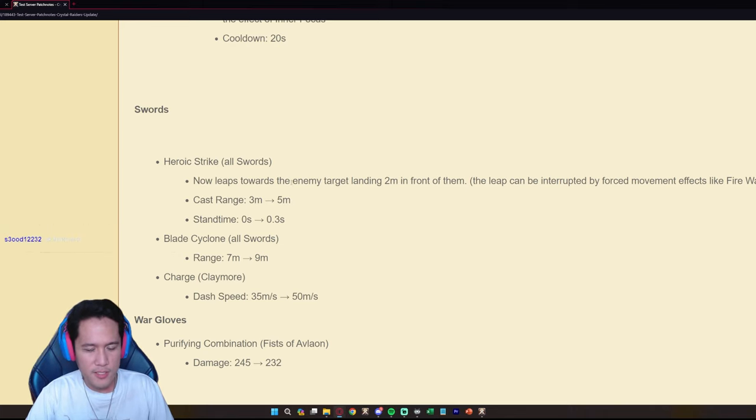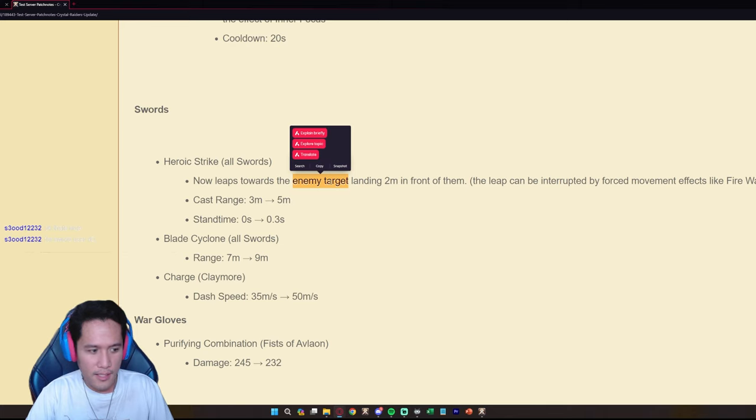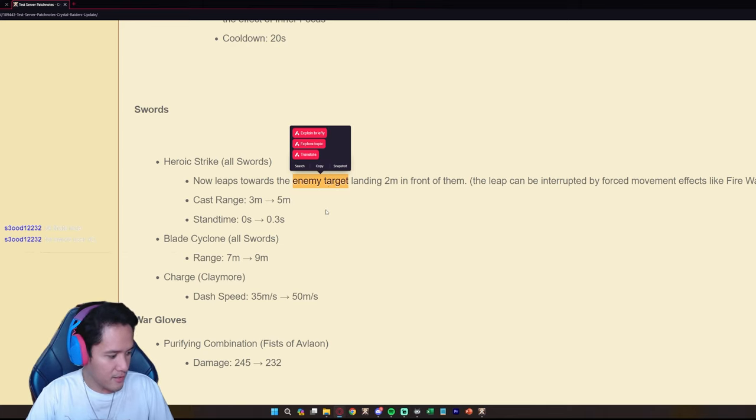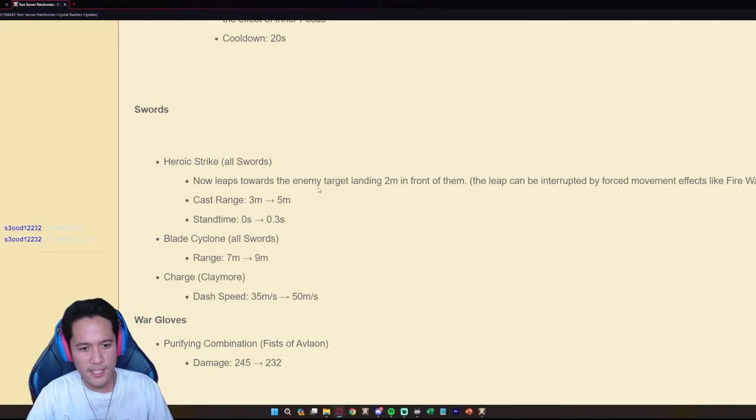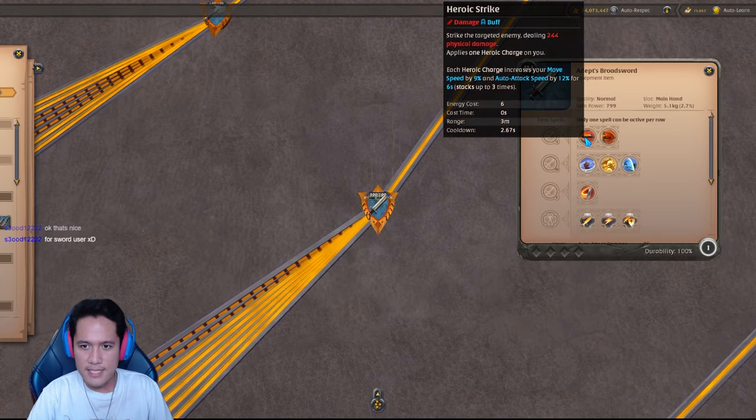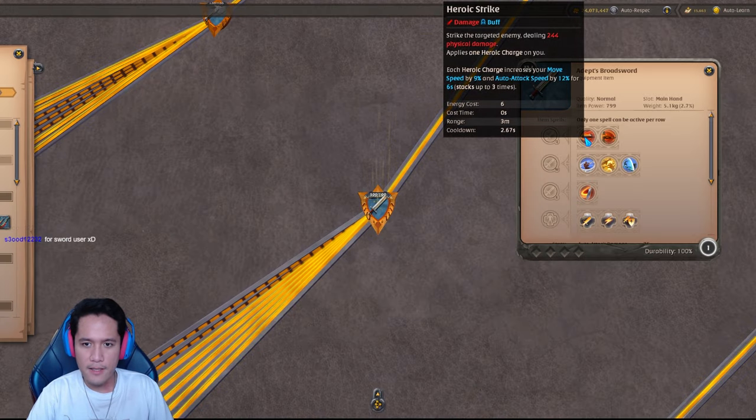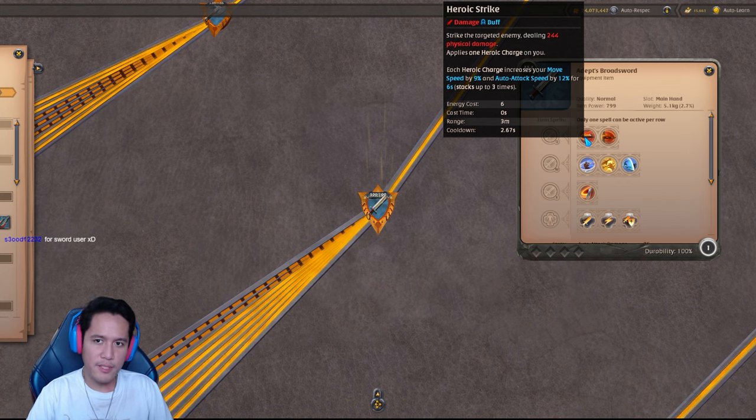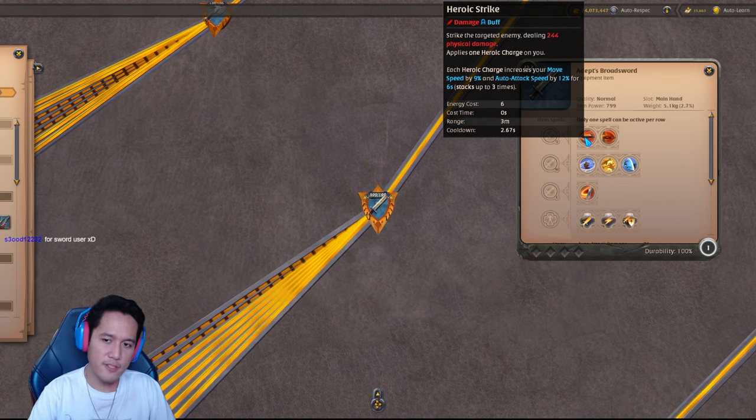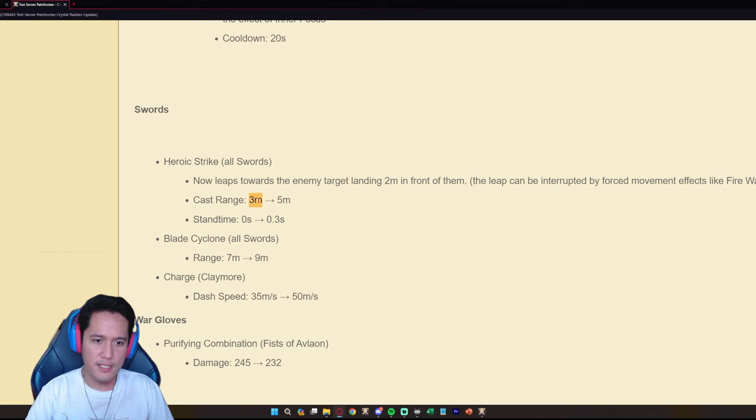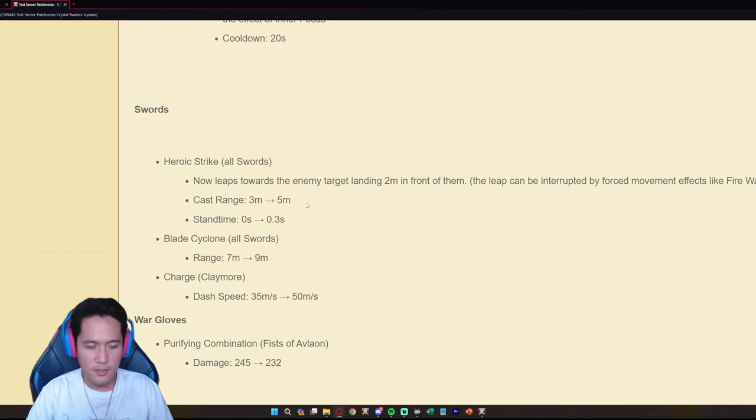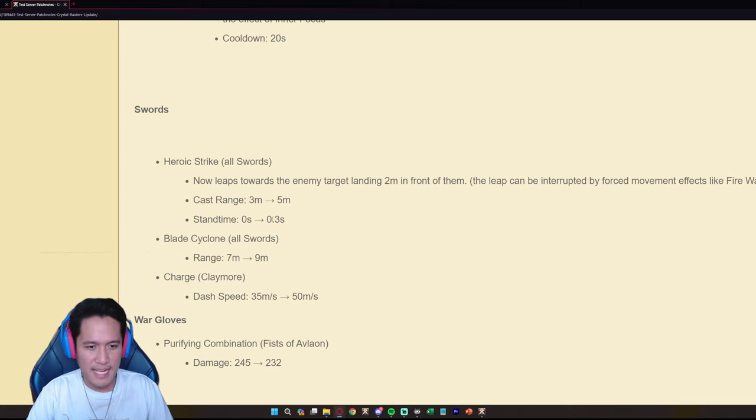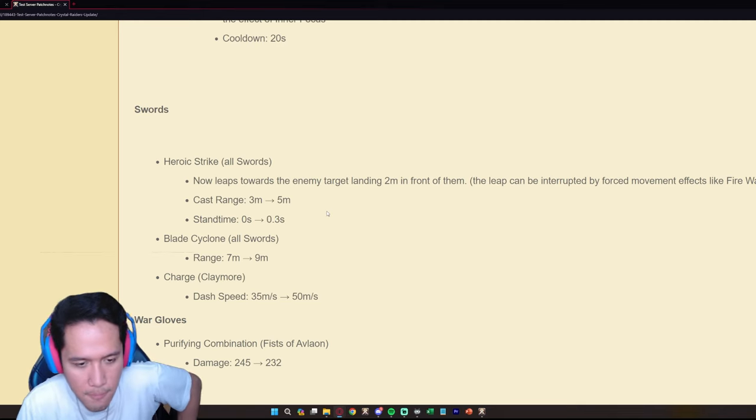Did they just add another mobility to swords? Now leaps towards the targeted enemy, so it's enemy target, so that means it's auto targeted. It's always been auto targeted but you have to be close. At least the range is three meters right, the range is three meters you still have to be close. This increases the cast range from three meters to five meters so they're more mobile.